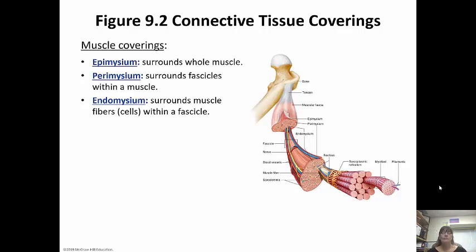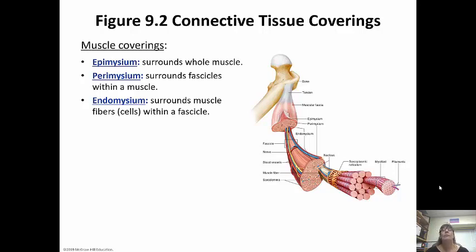The myofibril is the smallest component — those are surrounded by endomysium. Groups of myofibrils make up a fascicle, which is surrounded by the perimysium. And groups of fascicles make up the whole muscle, which is surrounded by the epimysium.